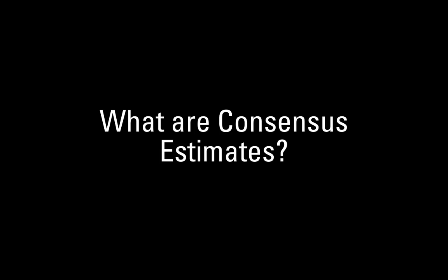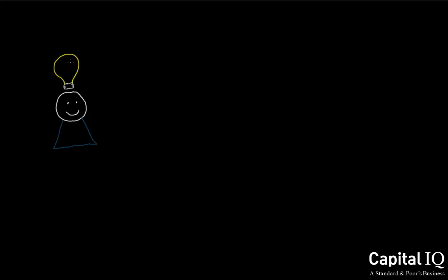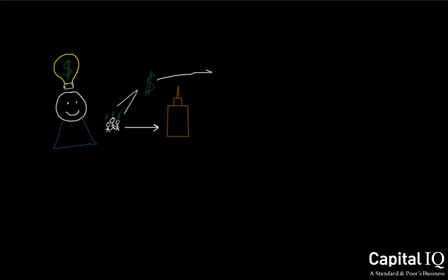What are consensus estimates? The consensus estimate is meant to give investors a general idea of what analysts are expecting a company to earn. The consensus represents the aggregation of individual estimates provided by analysts that are covering a public company. A consensus number can be provided as either the mean or the median.